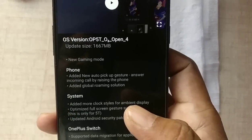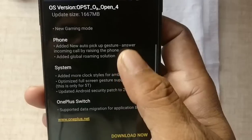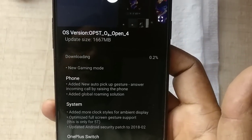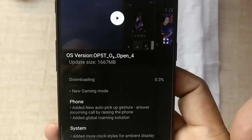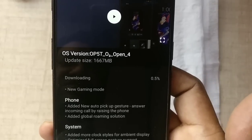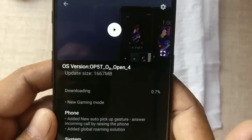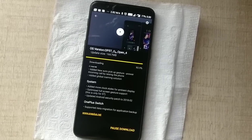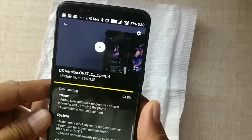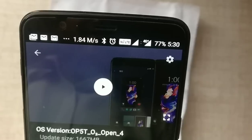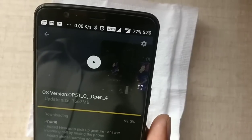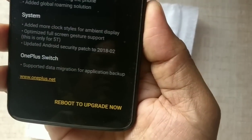Let's download it. You can see the size is quite large — approximately 1.7 GB. I'm downloading this now and the download has started. The speed is super fast — up to 2.70 Mbps and several times it achieved 5 Mbps. The download is now complete and I need to reboot to upgrade.